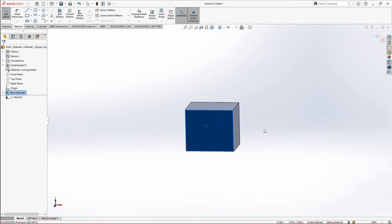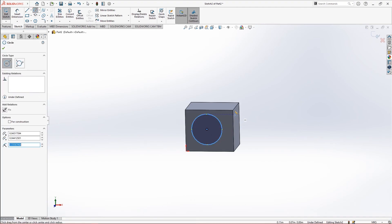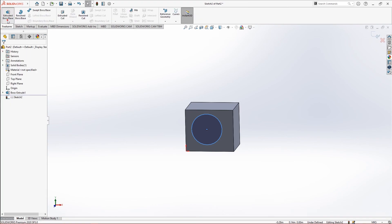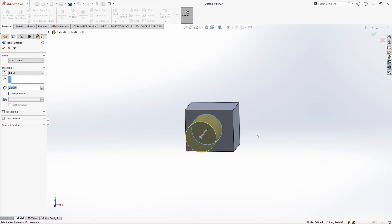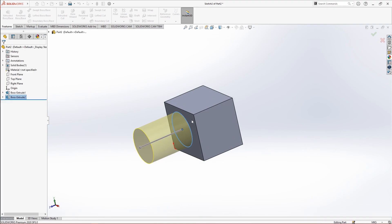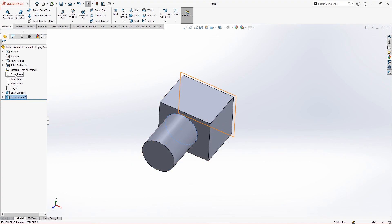Now if you make a circle on it, you can see there is a circle on this particular part. Then you can simply go to Extrude and select the circle — and you can see we now have a cylinder on top of the cuboid.